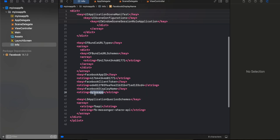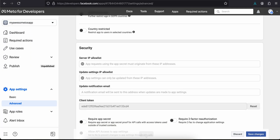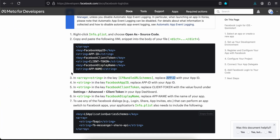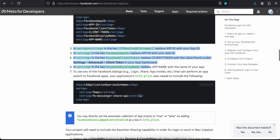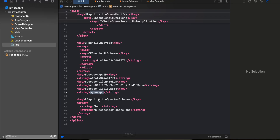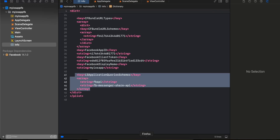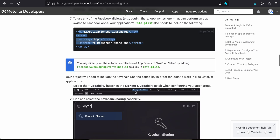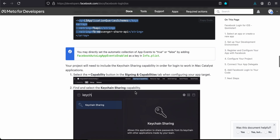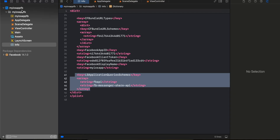Add a Display Name as well — change it to whatever you like. Going back to the documentation, we also need to copy one more snippet and paste it inside info.plist.